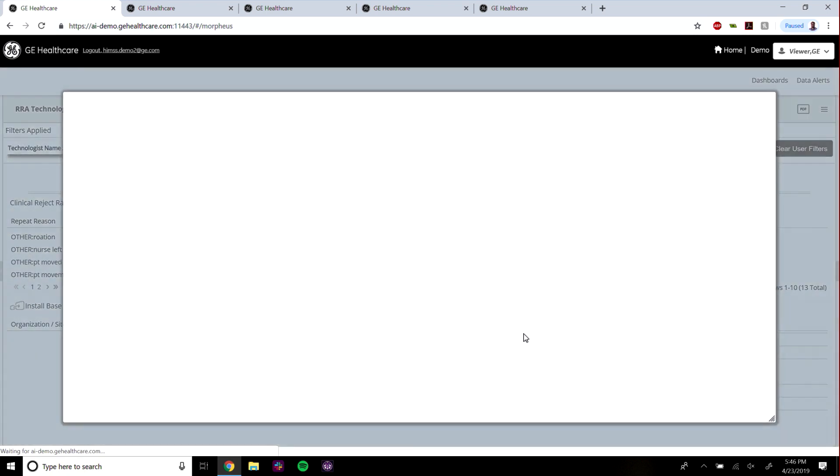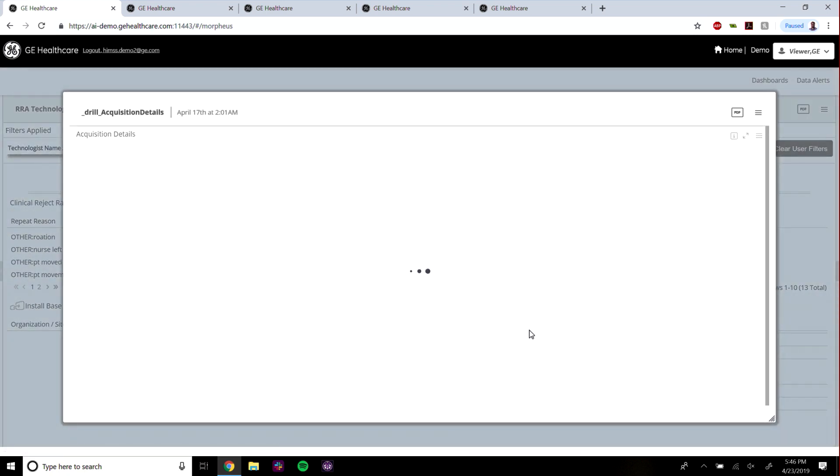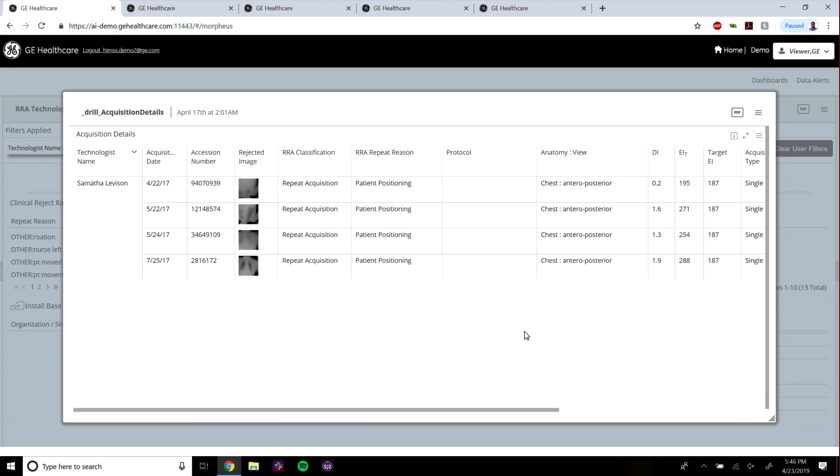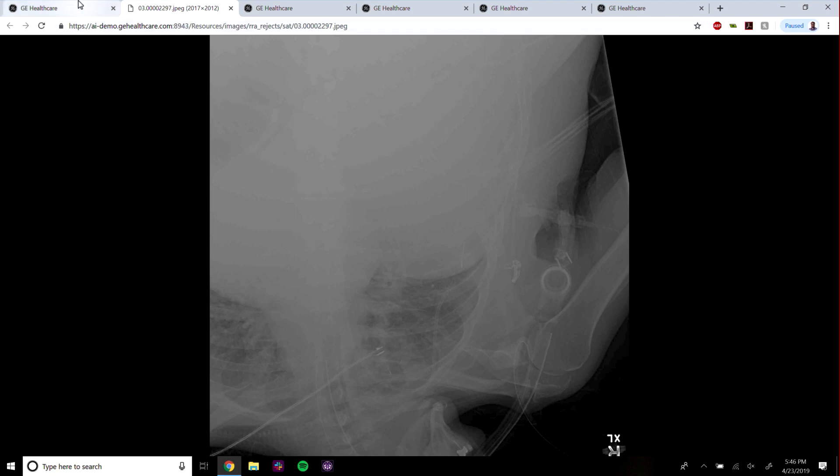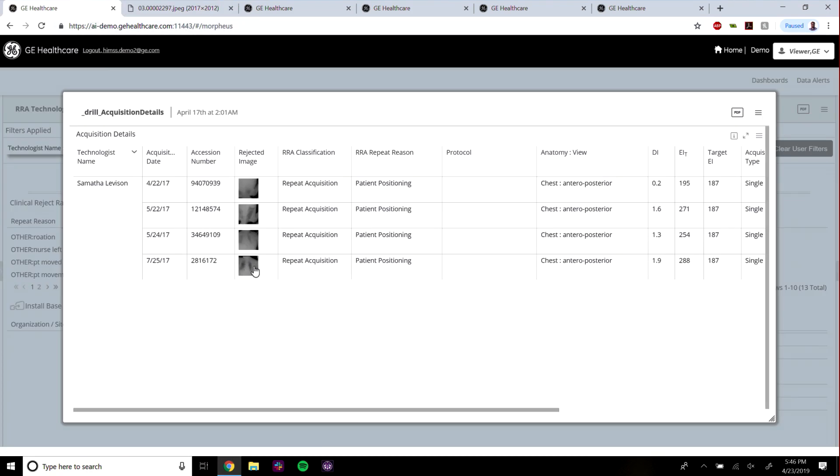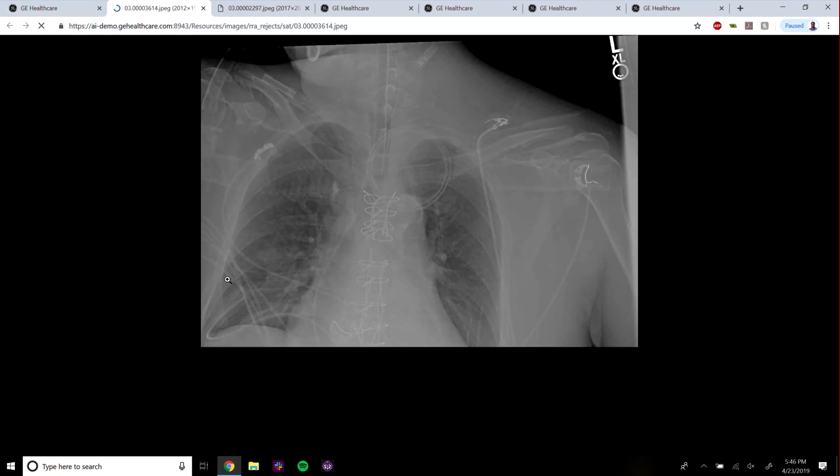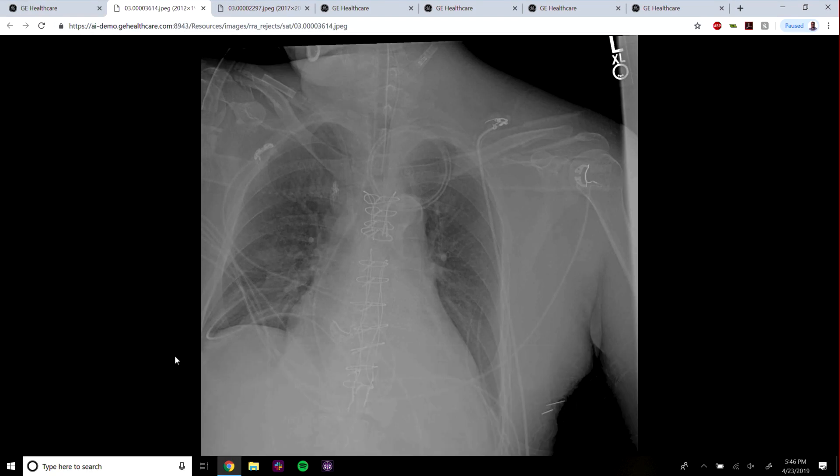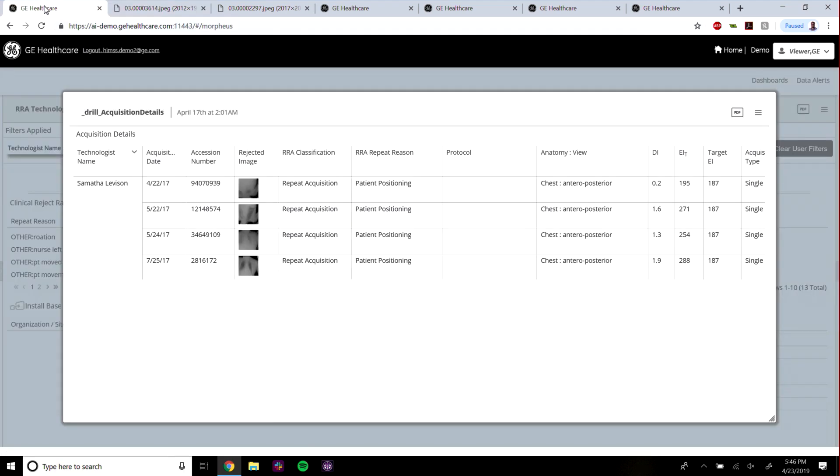We can even reveal the actual images that have been rejected, which historically had been saved only to the devices and extractable by USB. You can now easily click on them and see them within a web-based dashboard and detect trends such as clipping of the bottom lung on these types of exams.